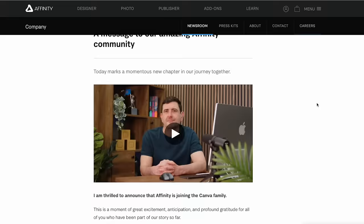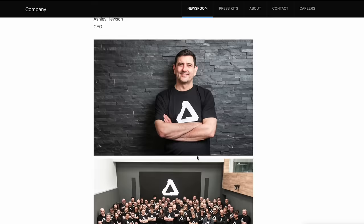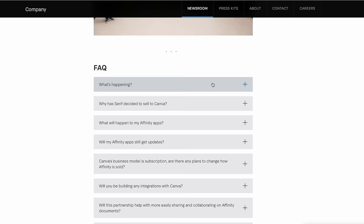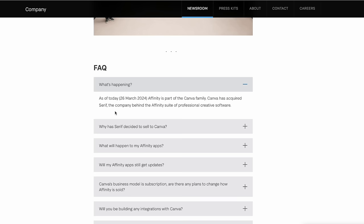But for Canva to compete with Adobe and some of the bigger products, I think this was a good move for them because they don't have something like Photoshop or Illustrator or these kinds of things. And Affinity does. So pretty cool. But again, he goes through the same thing that's in the newsletter here. And then some facts. I'm going to read the top ones. What's happening as of today, Affinity is part of the Canva family. Canva has acquired Serif, the company behind Affinity Suite of professional creative software, which is what we just said.